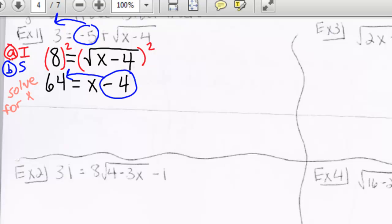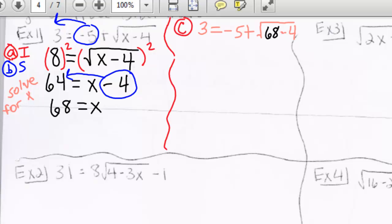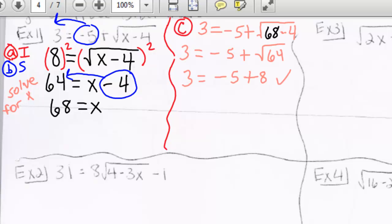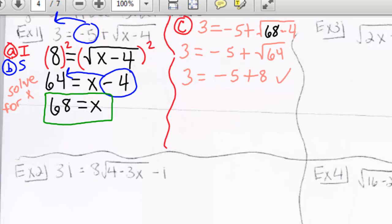Now we have to solve for x. We get x equals 68. Now we need to check. This does check — it is a true statement, so 68 is our answer.